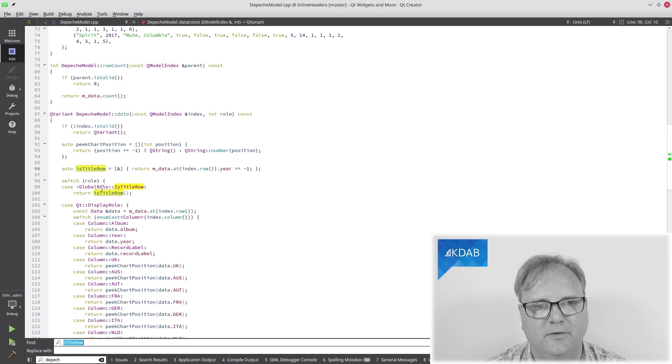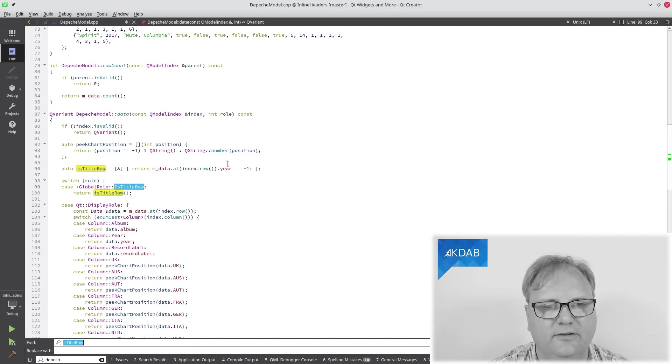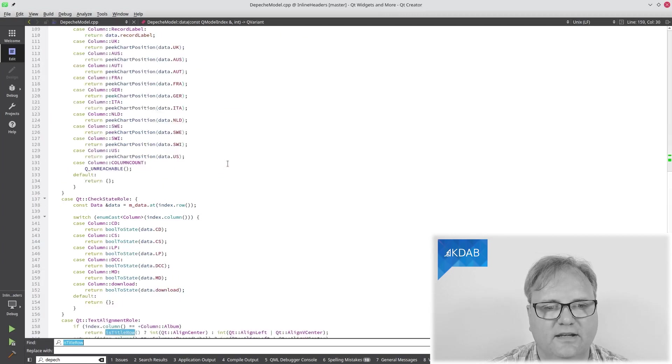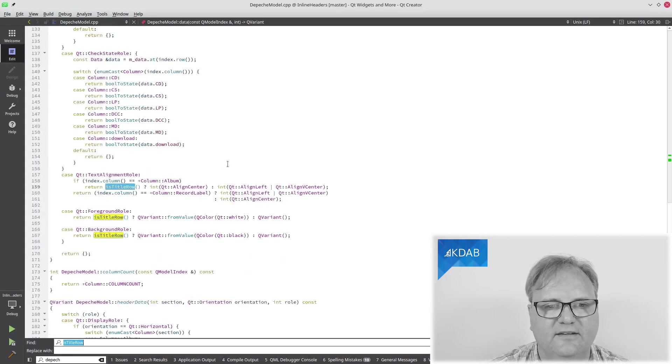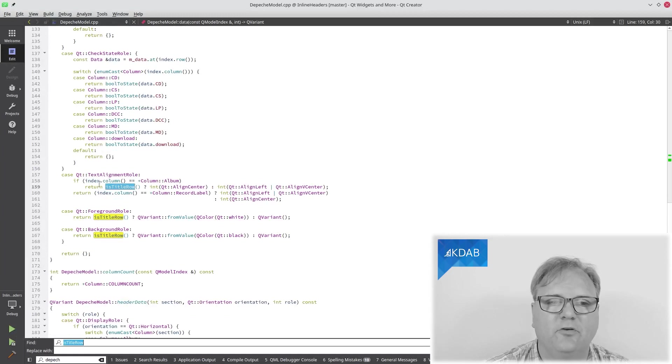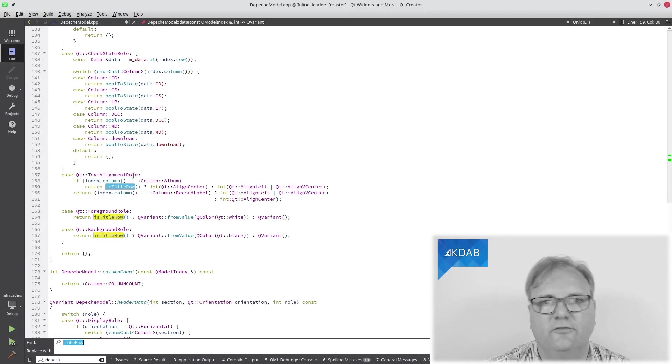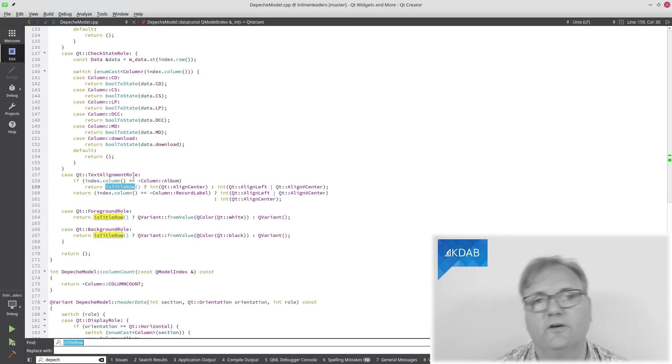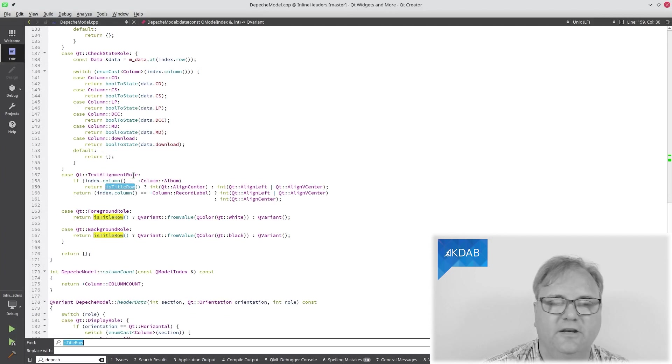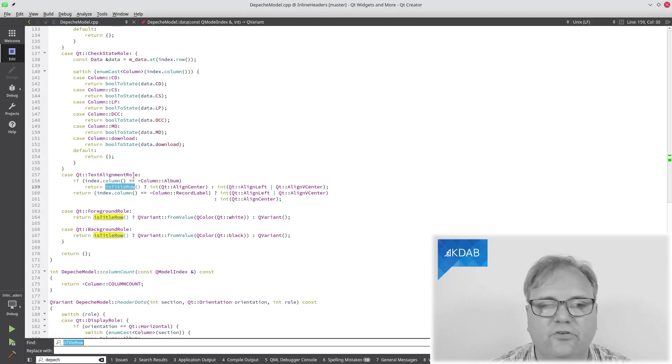If we just look for is title row, you'll notice that there's a bunch of other places where I use this. And you can see, I also adapt my text alignment role. So, usually column zero was left aligned. But if it's title, then it should be center aligned.